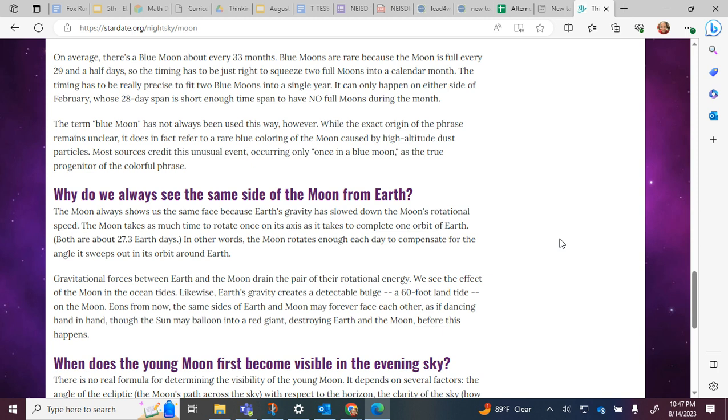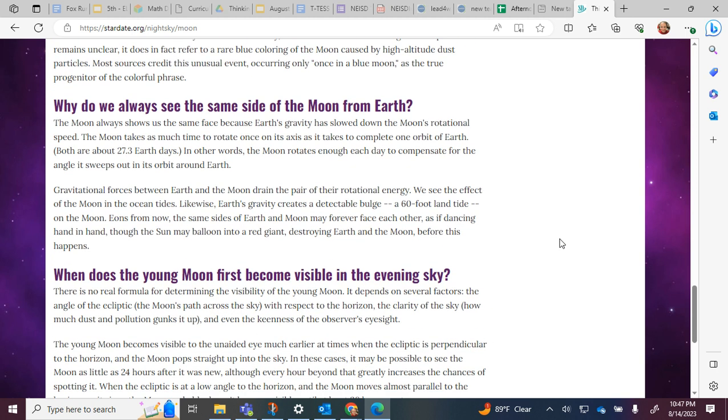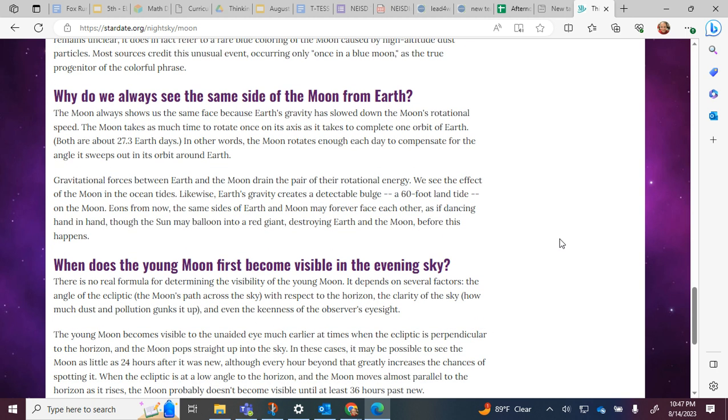Why do we always see the same side of the moon from Earth? The moon always shows the same side because Earth's gravity has slowed down the moon's rotational speed. The moon takes as much time to rotate once on its axis as it takes to complete one orbit of Earth. Both are about 27.3 Earth days. In other words, the moon rotates enough each day to compensate for the angle it sweeps out in its orbit around Earth.